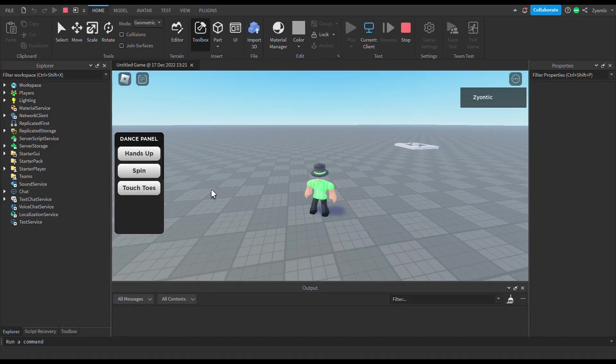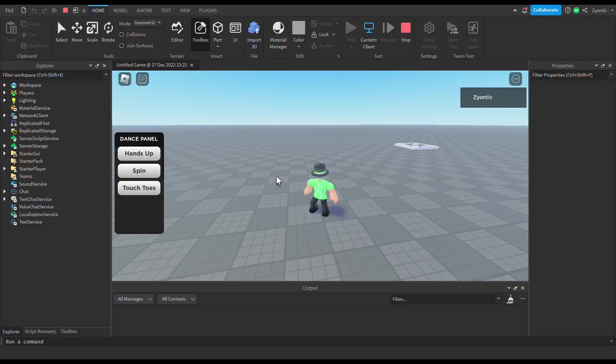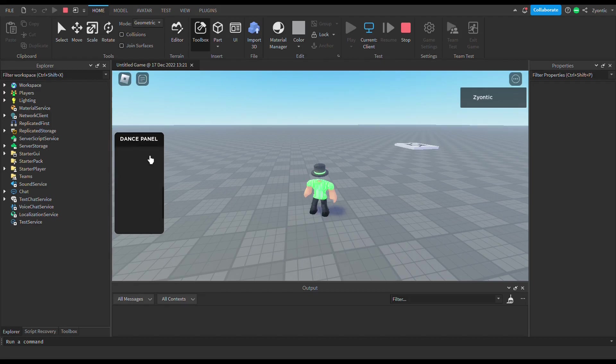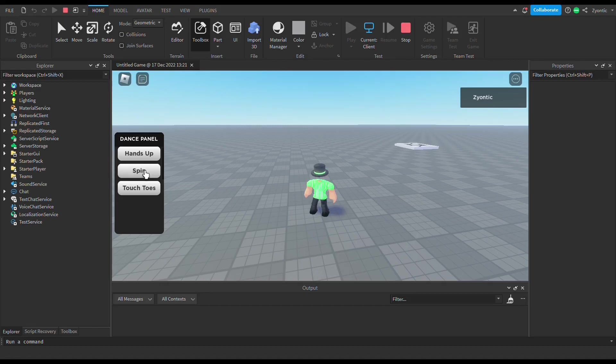Hey guys, what's going on today? I'm gonna be showing you how you can make a dance panel in Roblox Studio. It's super simple guys, as you can see right here on my dance panel. I only have three dance animations on it right now because I'm a terrible animator, but if I click one, you can see my terrible animations.